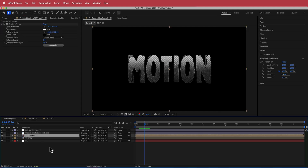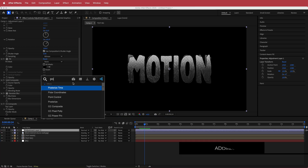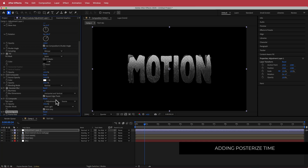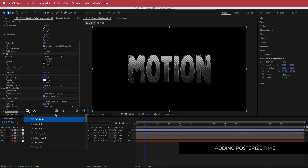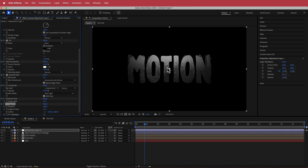Once you've adjusted your Gradient Ramp, go back to your adjustment layer and add a few more effects. The first is Posterize Time — I'll change that to 12. Then add a Vignette and bump that up a little; you probably don't want too much, just a subtle amount.